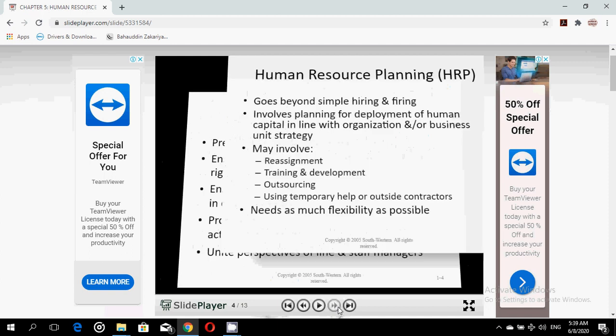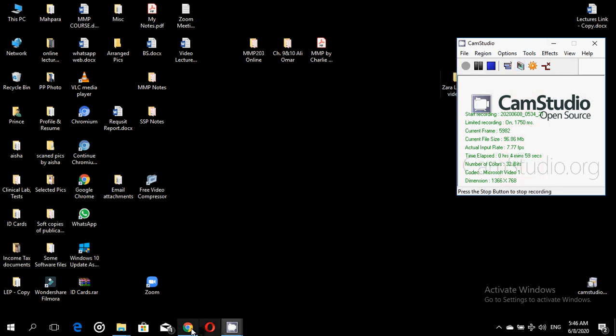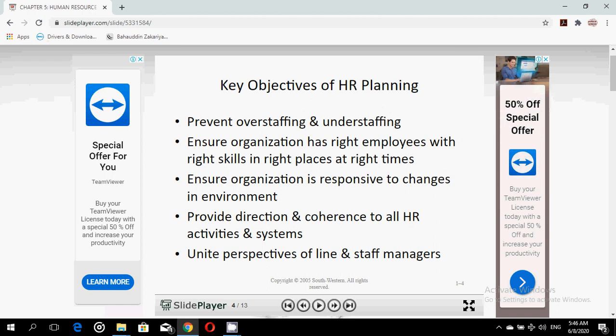Moving forward, we will discuss the five key objectives of human resource planning. First is to prevent overstaffing and understaffing. Second is to ensure the organization has the right employees with the right skills in the right places at the right times. Third is to ensure the organization is responsive to changes in its environment. Fourth is to provide direction and coherence to all HR activities and systems. Fifth is to unite the perspectives of all managers, whether line managers or staff managers.